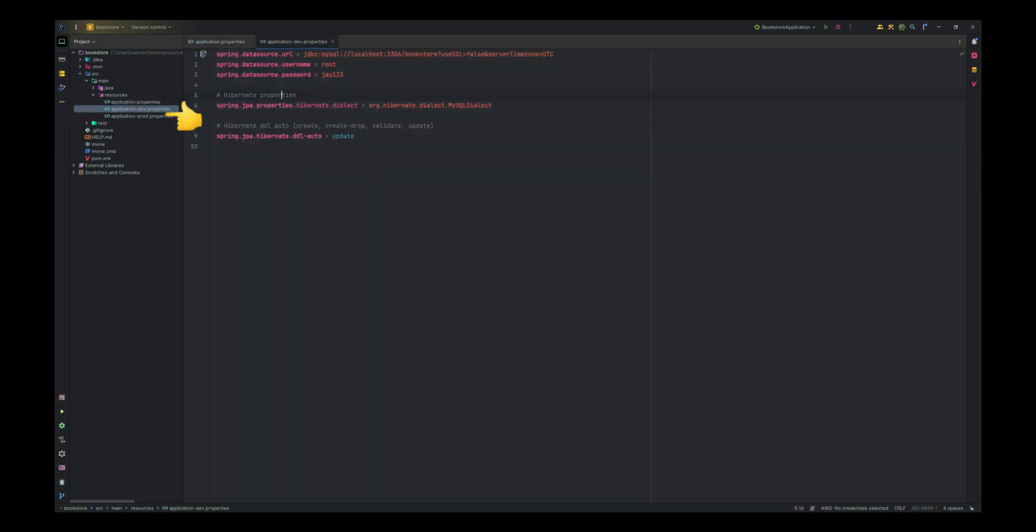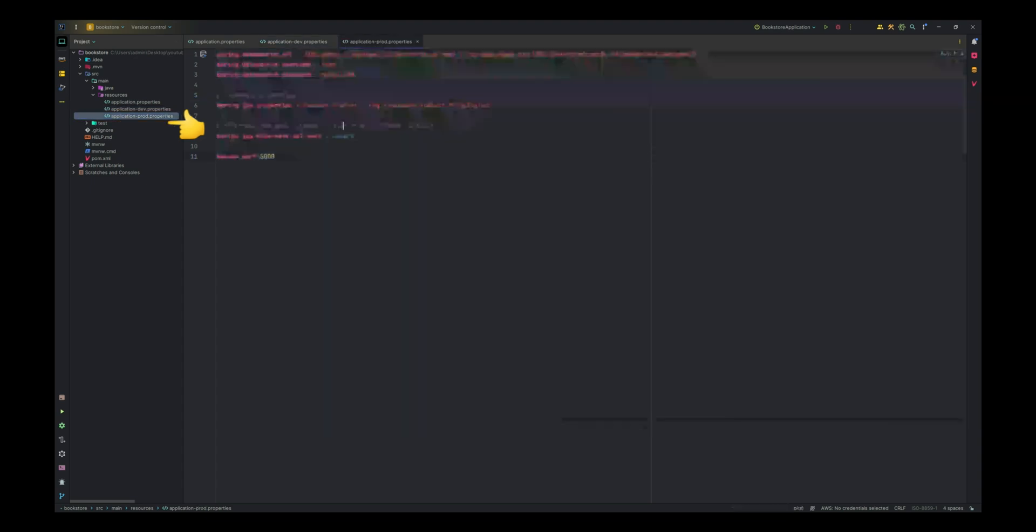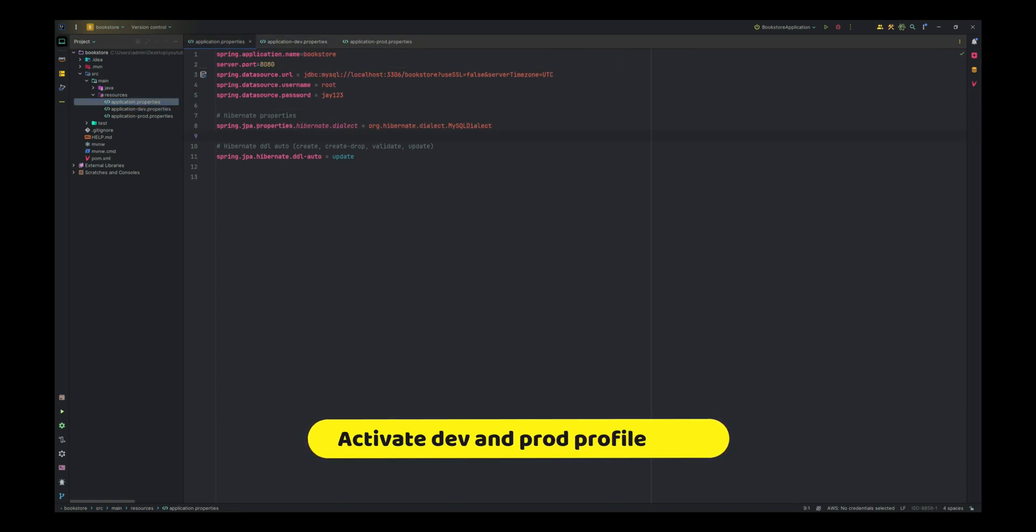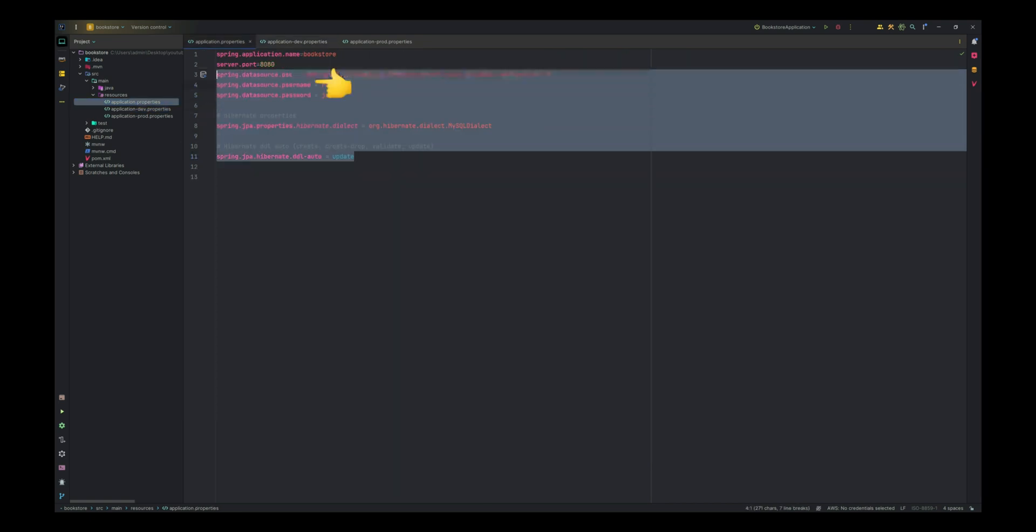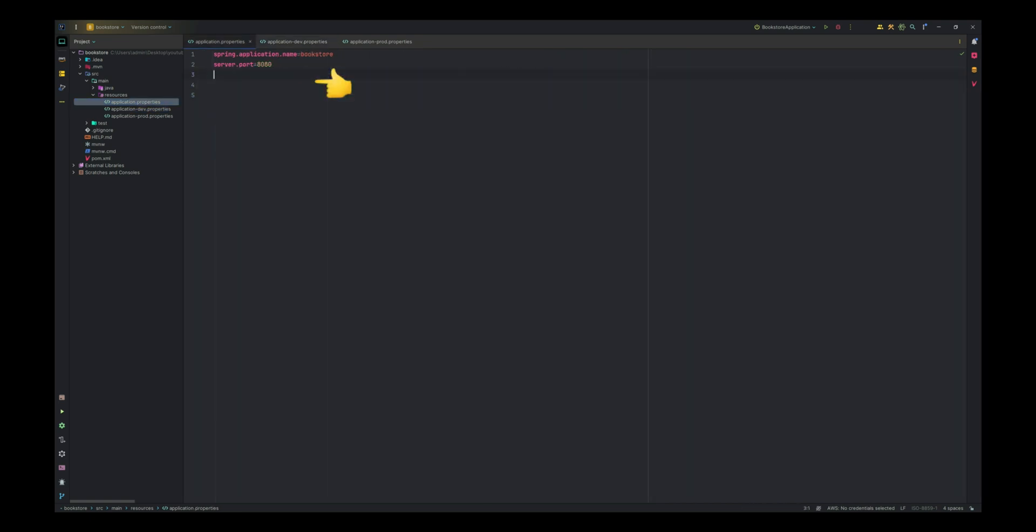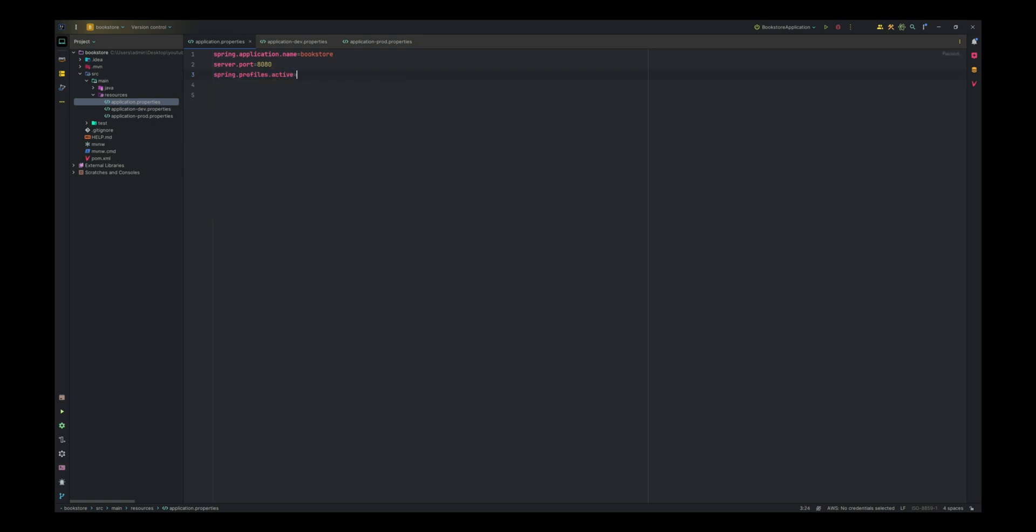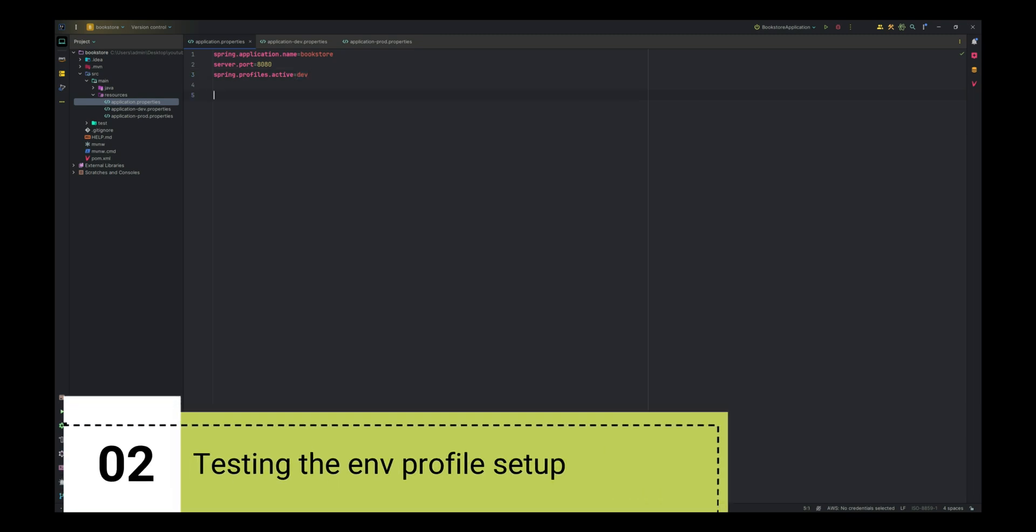I have created application-dev.properties file and similarly application-prod.properties file. To activate a profile, we need to modify the application.properties file to specify which profile is active. Add the following line to activate the development profile: spring.profiles.active equals dev. When deploying to production, change to prod. This tells Spring Boot to read configurations from the respective profile-specific properties file.